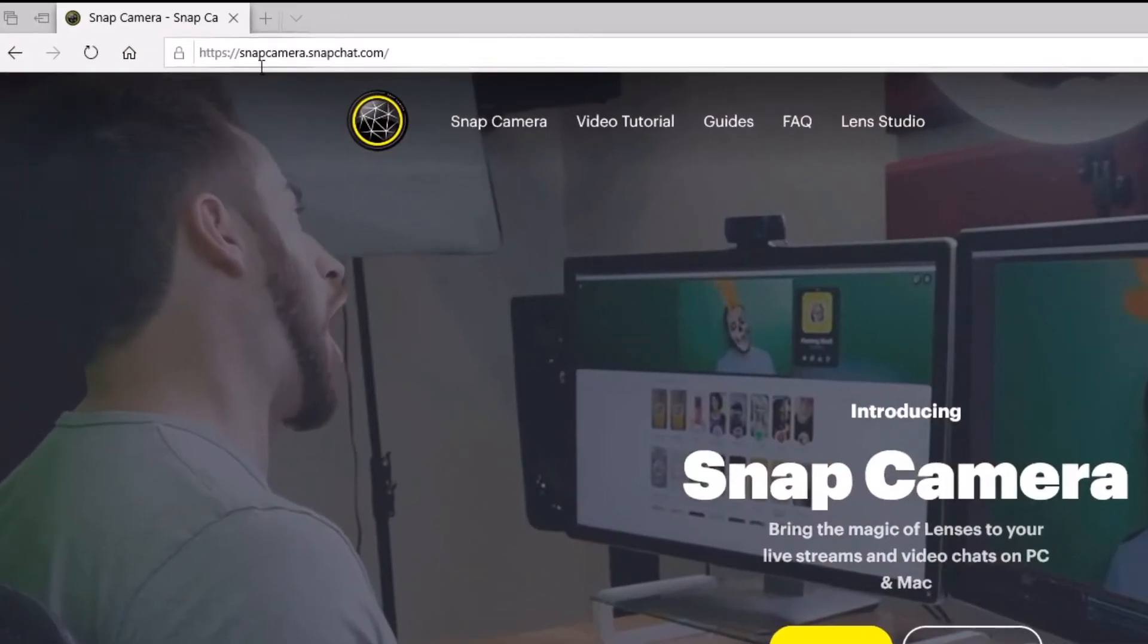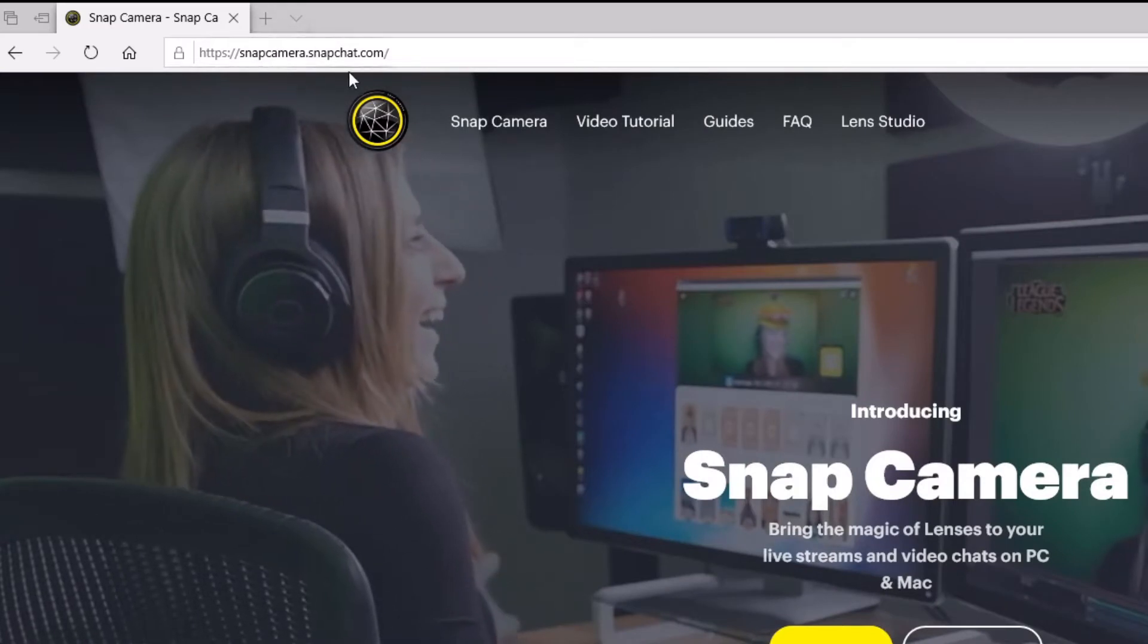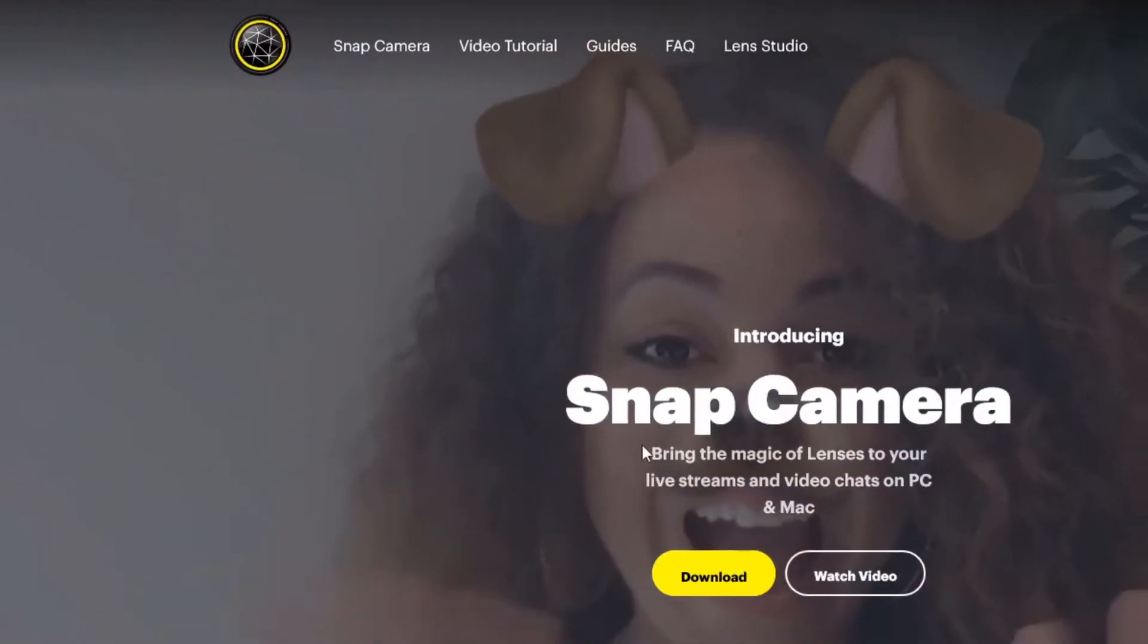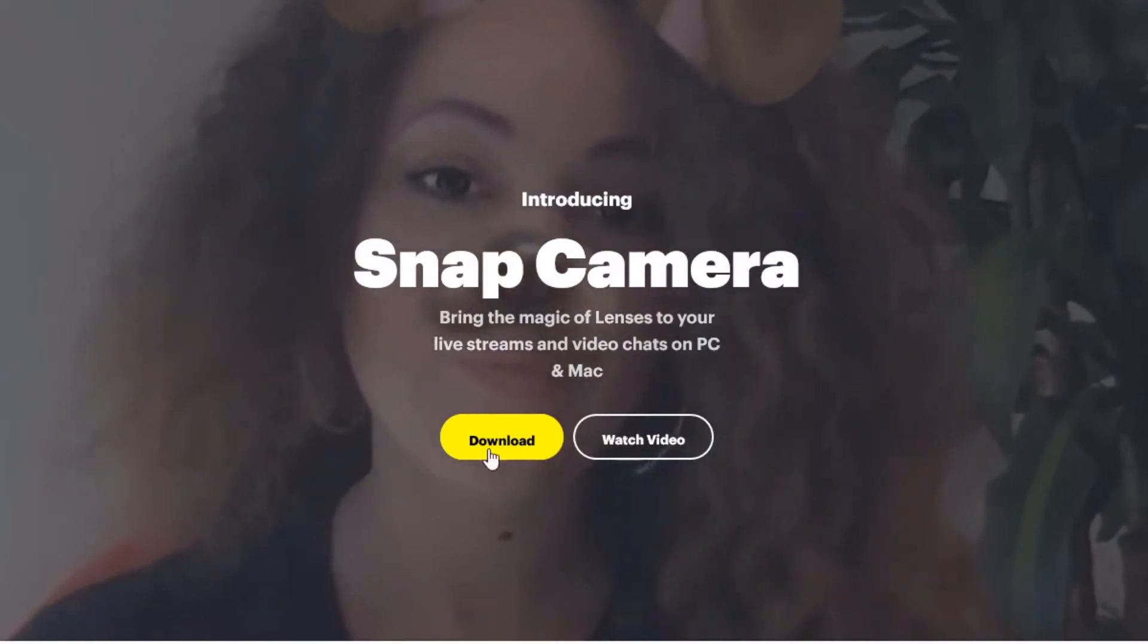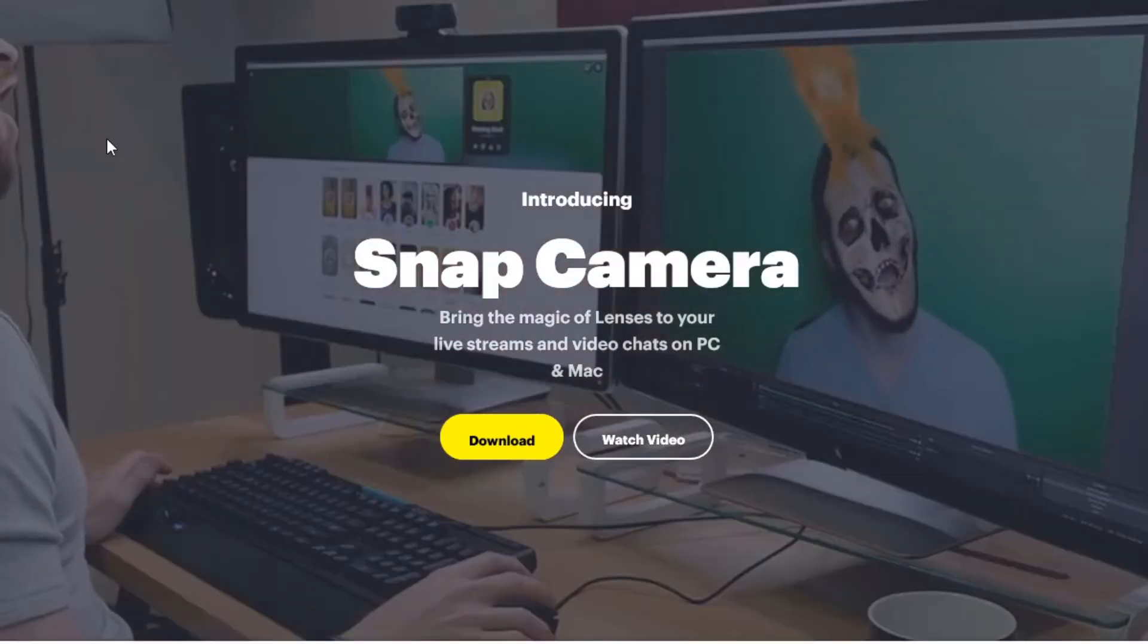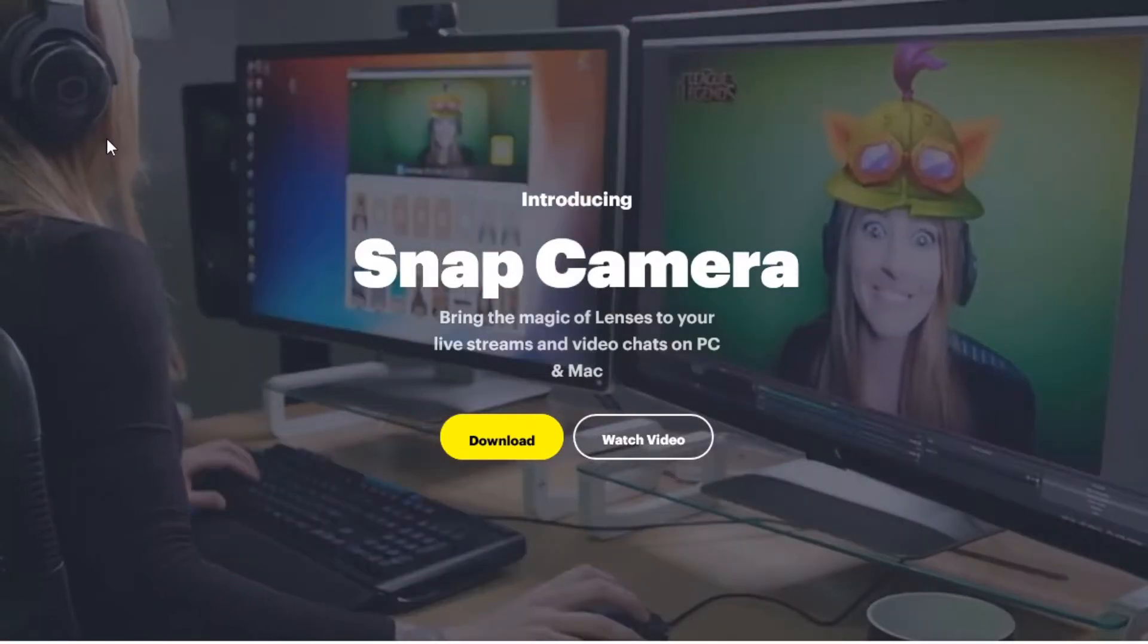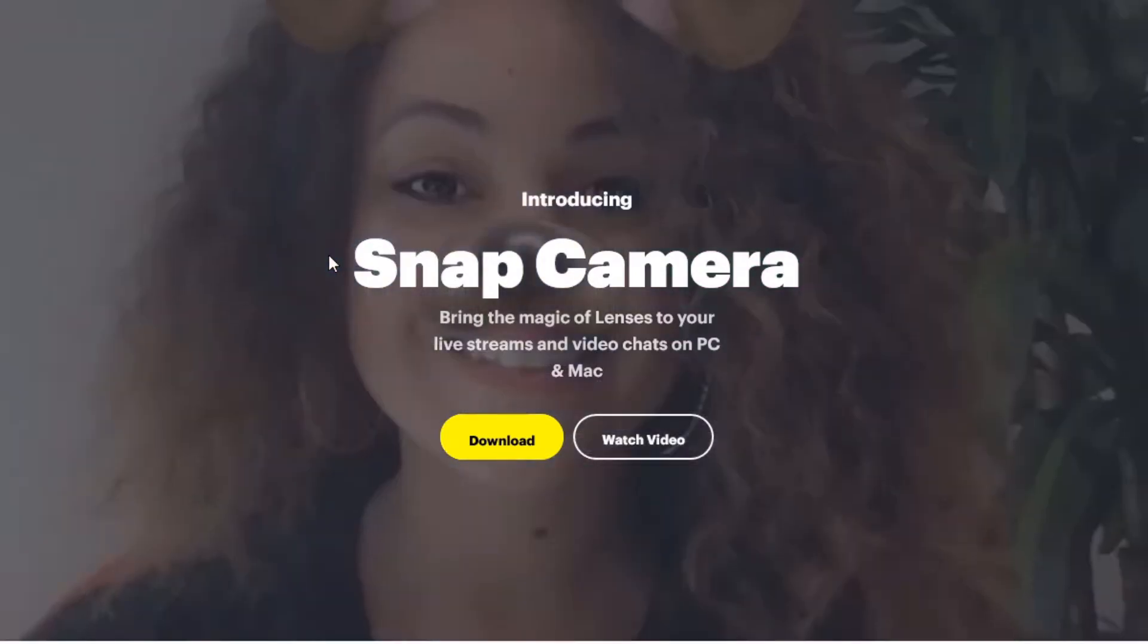Okay, so the very first thing you need to do is navigate over to the Snapchat website at snap camera dot snapchat dot com and download the application. This will add a Snapchat filter tool to your operating system.